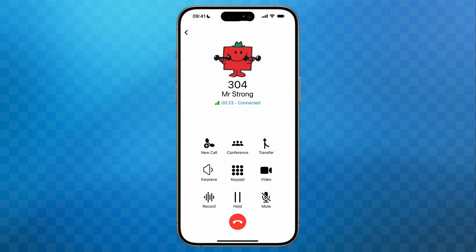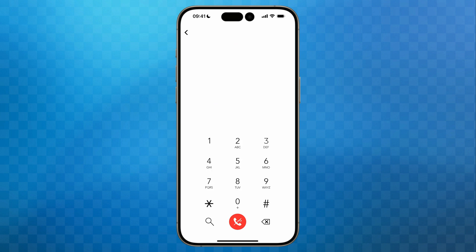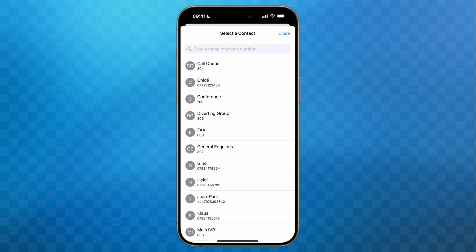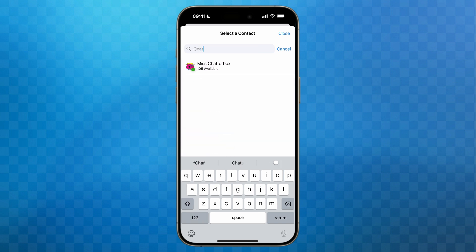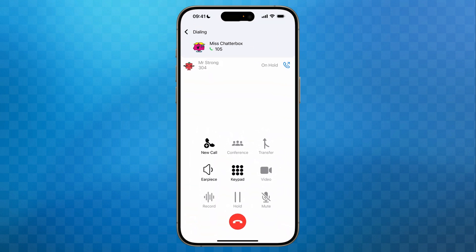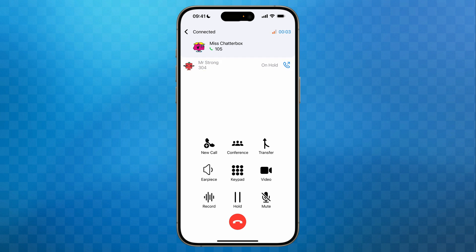The new call button allows us to make a second call either to a colleague or an outside party whilst keeping the first call on hold. To call another party, tap on new call. If you know the extension number you can simply dial it, otherwise tap on the magnifying glass to search for any contacts — whether they are colleagues on 3CX, people in the company directory, or contacts on your mobile phone. You'll see that the first party has been put on hold and you're now connected with the second party. At the top of the screen you can see both calls, and to swap between them simply tap on the row showing the caller on hold. You'll see the order of the callers has changed to show the active call at the top of the list, and the call control buttons will affect the currently active call.